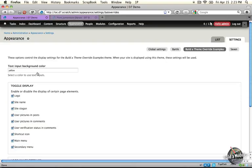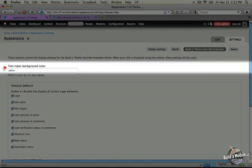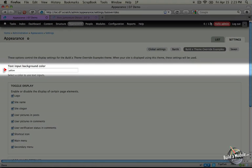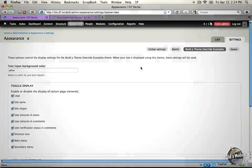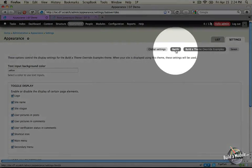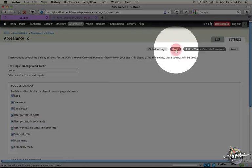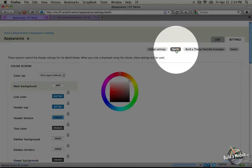The setting we added is right here. We can set the background color for our text inputs, and what we want to do now is move it to a more usable color selector. I'm going to click on the Bartik theme settings tab here.